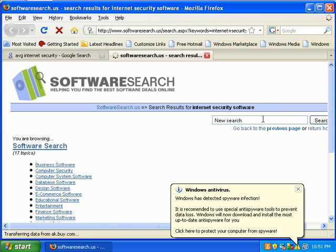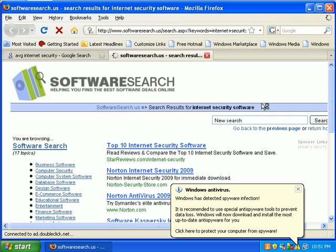So AVG free, I definitely wouldn't use it on a client. I don't. It's a waste of time. Maybe the paid version, the Internet Security version, is fine.